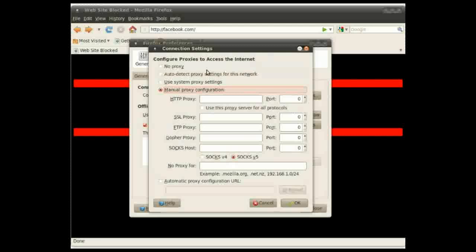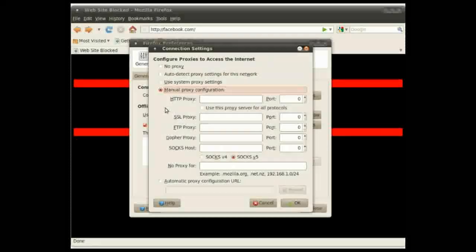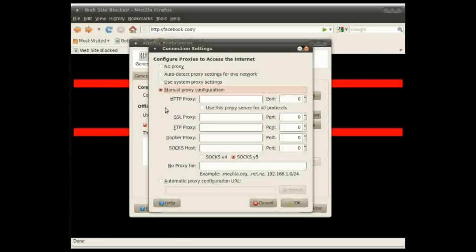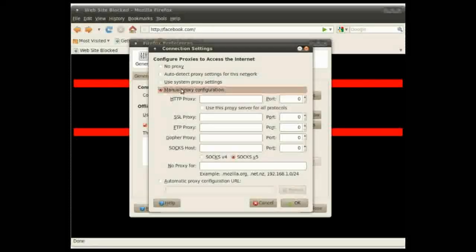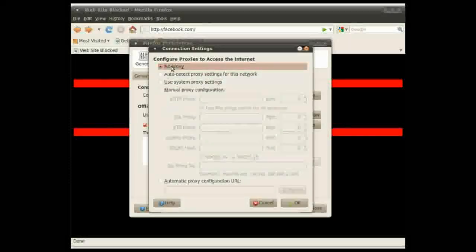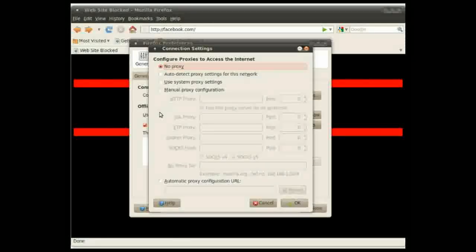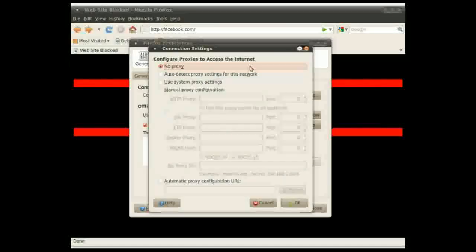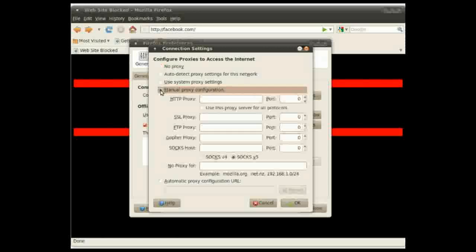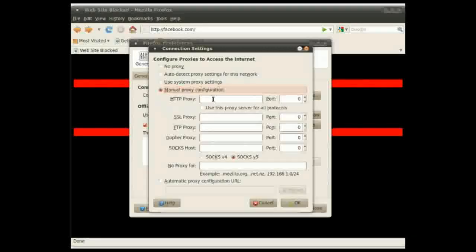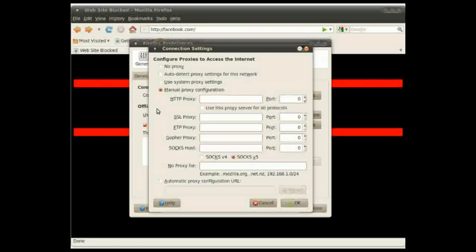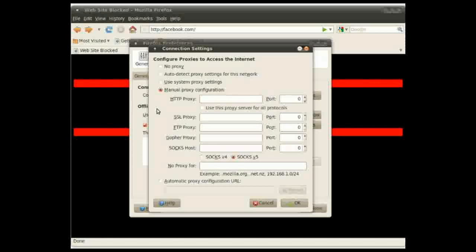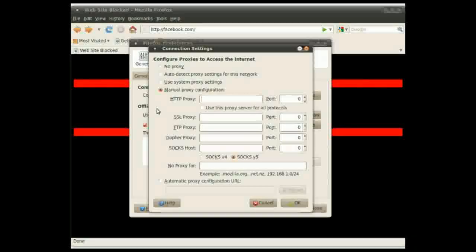This is the proxy settings window and as you can see you probably won't have any proxy setting here. To set one, do manual proxy configuration and then type in the proxy and port you see on the screen now.